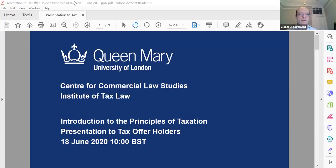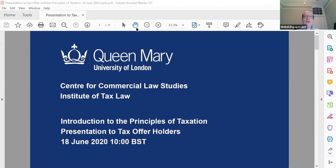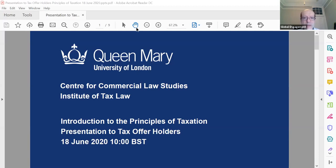Good morning, everyone. My name is Bernard Schneider. I am the academic director of the Institute of Tax Law and also the director of the LLM program. I wanted to give you today an introduction to an actual module — at least a lecture on an actual module. Last week we talked about the LLM tax program in general.